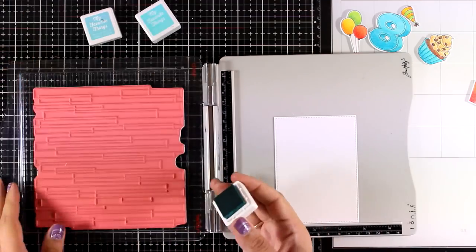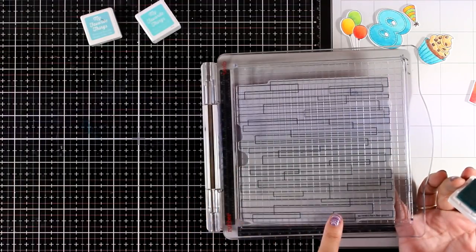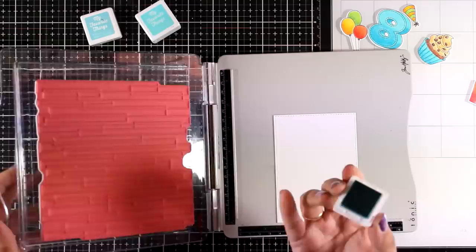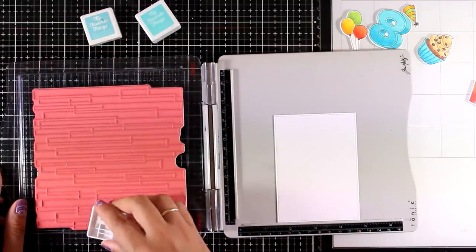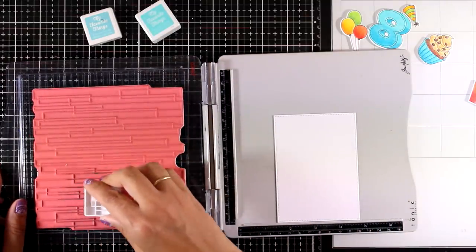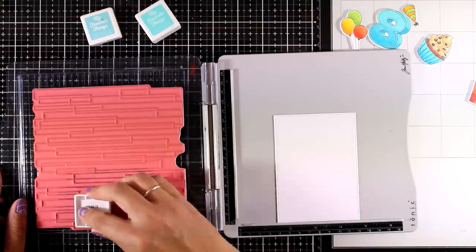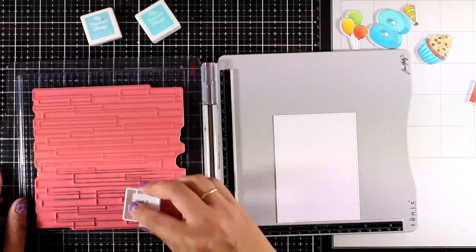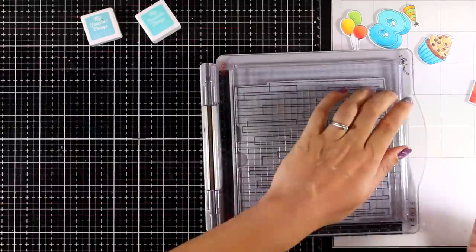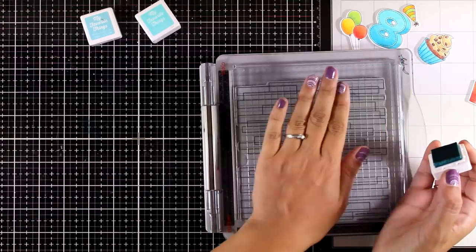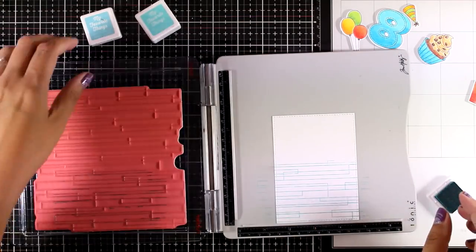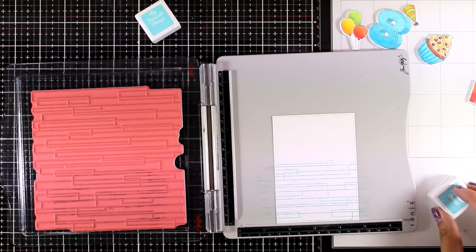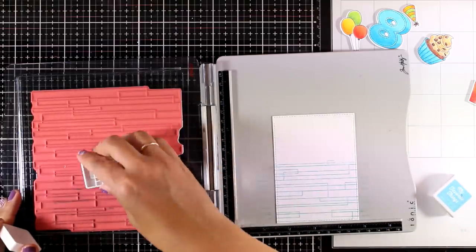Now I have all my images cut out and I'm working on my background with this new rubber stamp set. This is quite huge, so it is going to cover up completely your standard card. It is called Plank Background, and I'm just going to stamp it with two shades of blue, a darker and a lighter color, just to give it some variation.